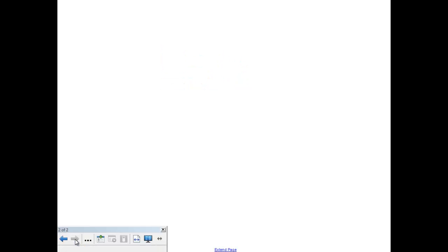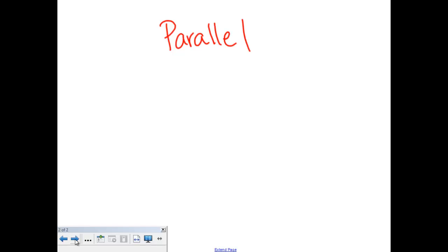The first kind of lines we have are called parallel lines. Parallel lines are pretty easy to remember what they look like because you have a key hint inside of the word parallel — you have two L's inside the word parallel. And that's what parallel lines look like.